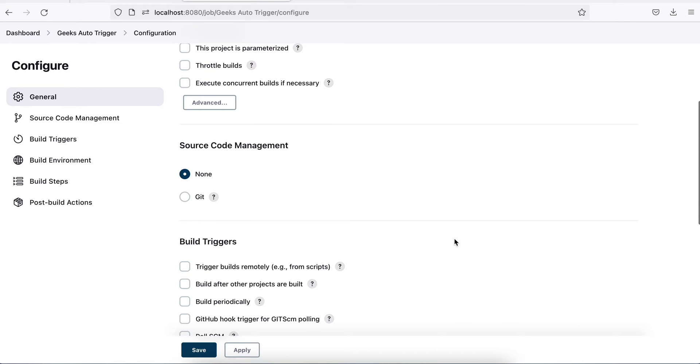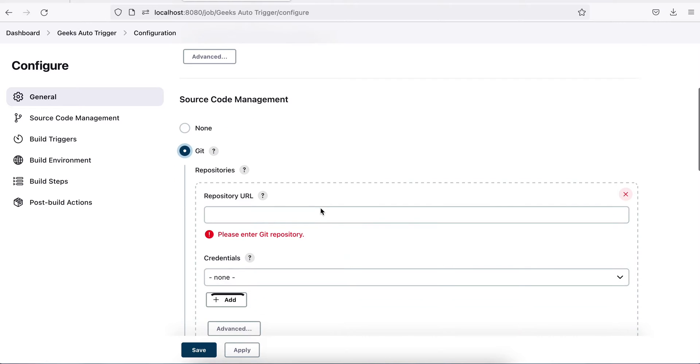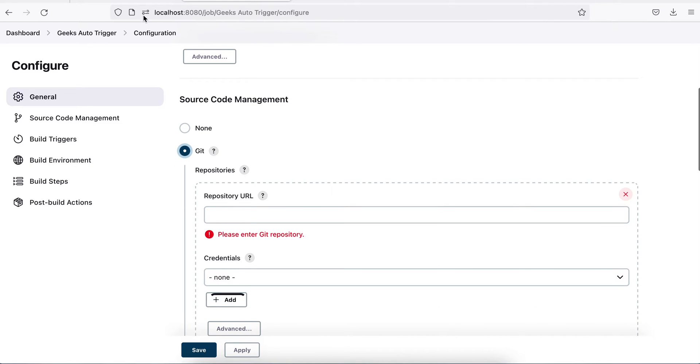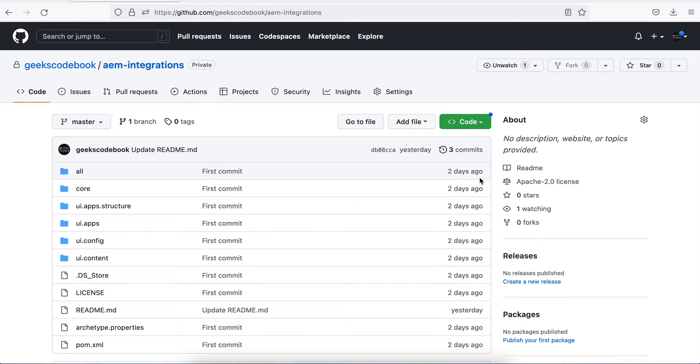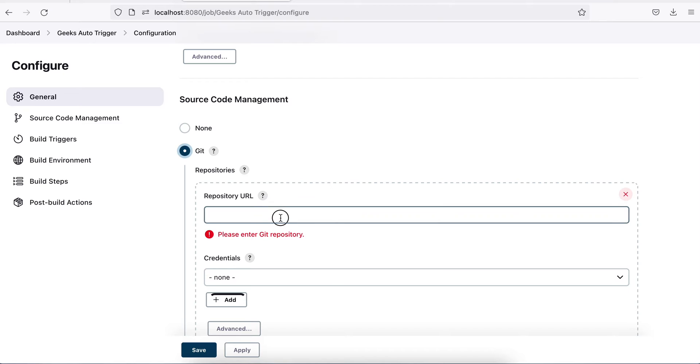Source code management would be git. I'll use the same repository which I used in last two tutorials. This is my repository. Because I have set up the integration using SSH, I'll take the SSH URL of that git repository and add it here.